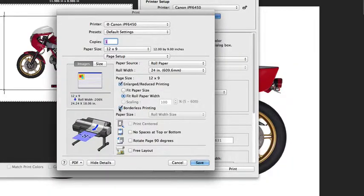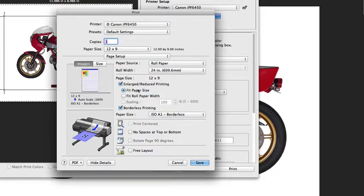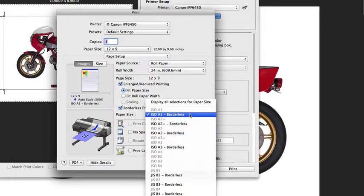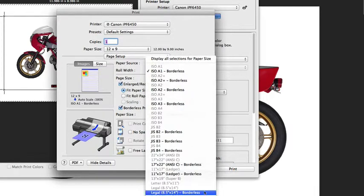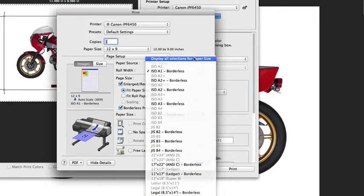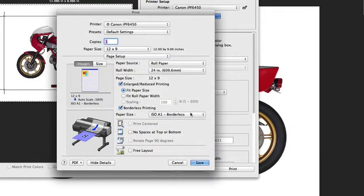There are a couple of ways you can do borderless. You can fit to a paper size, and that gives you the option for various presets that are loaded. You can see those are available in the pull-down menu.